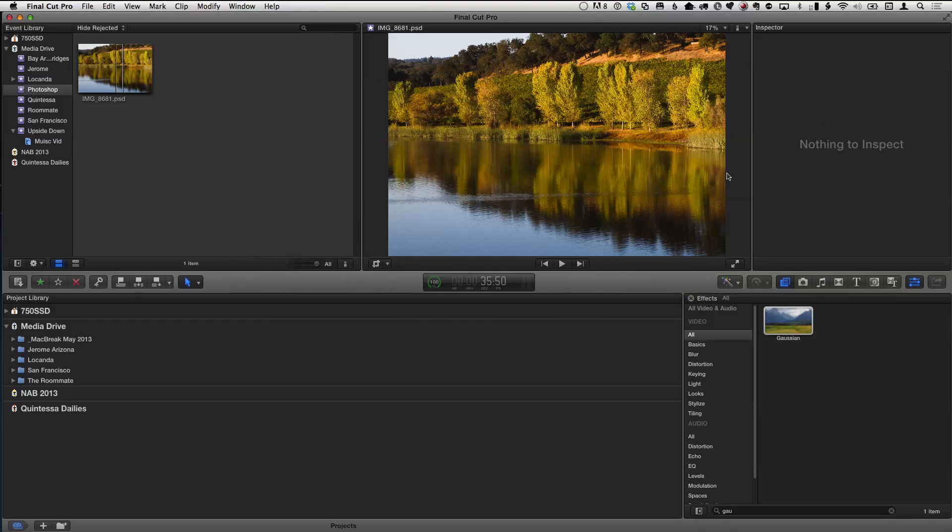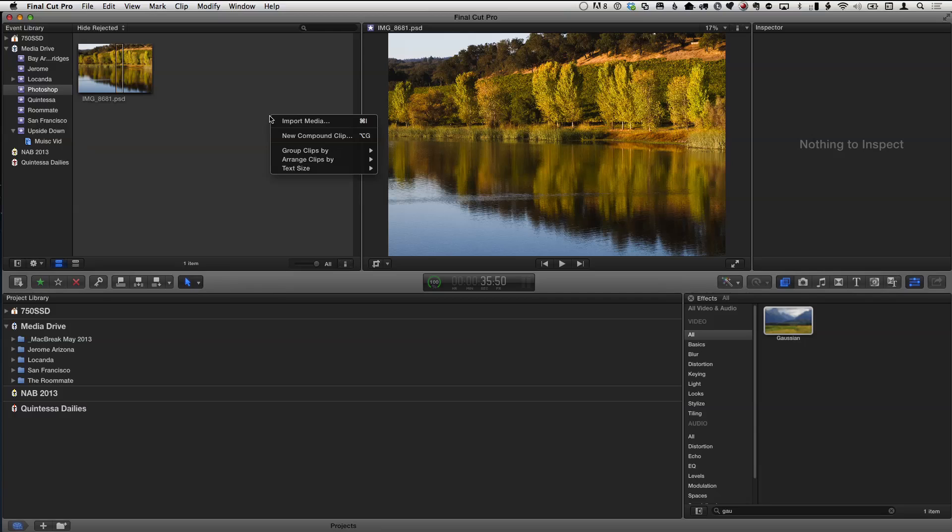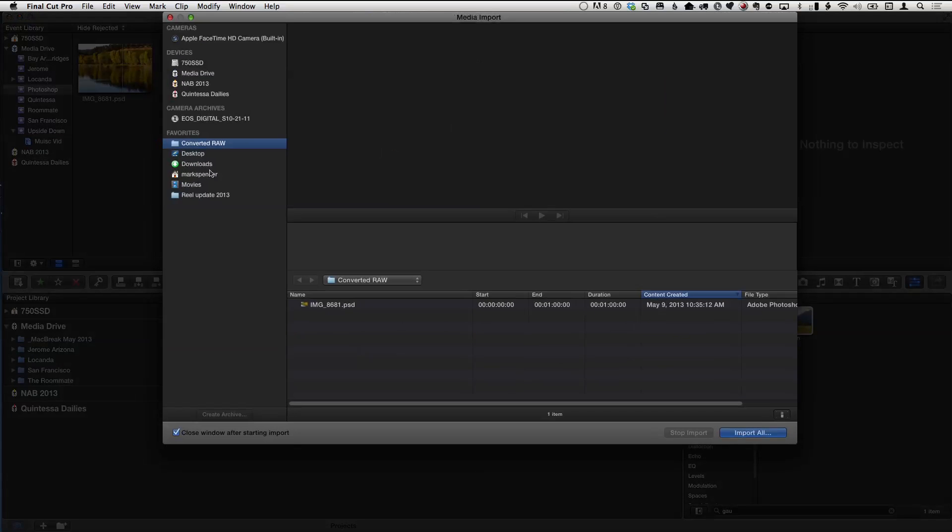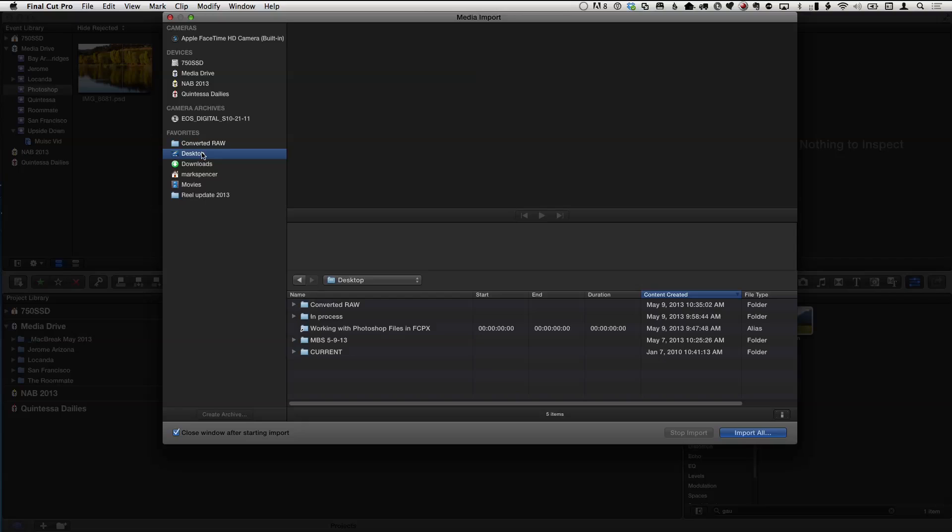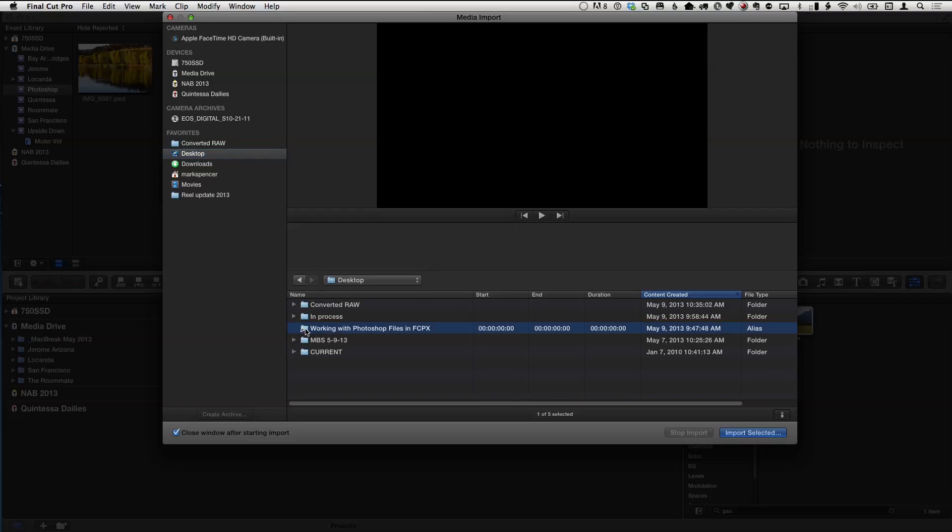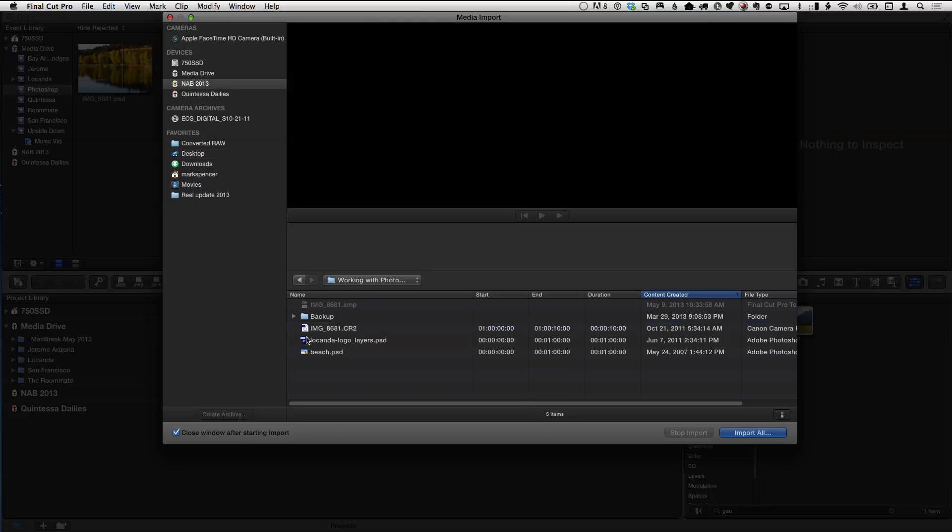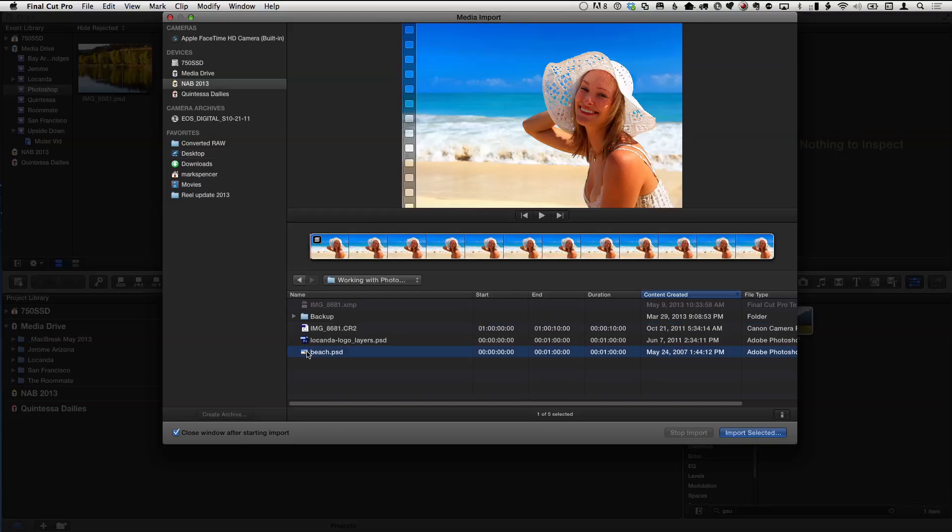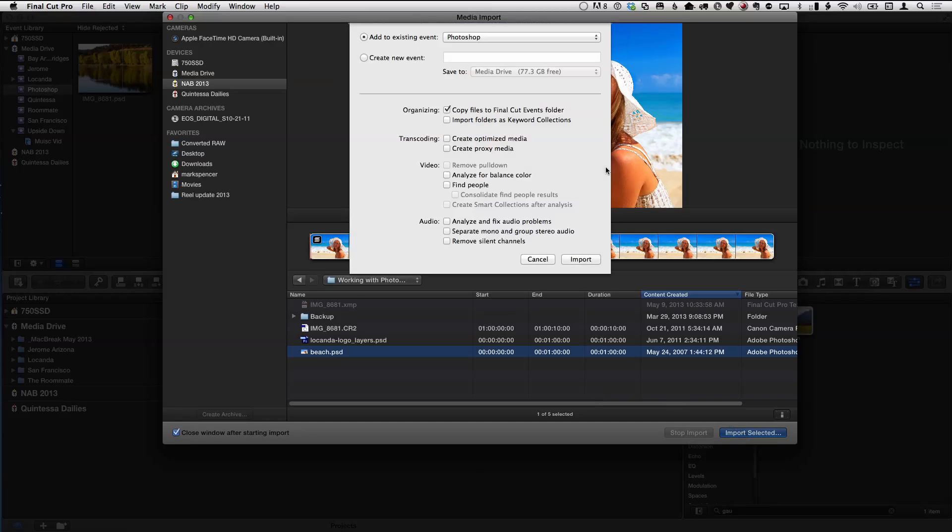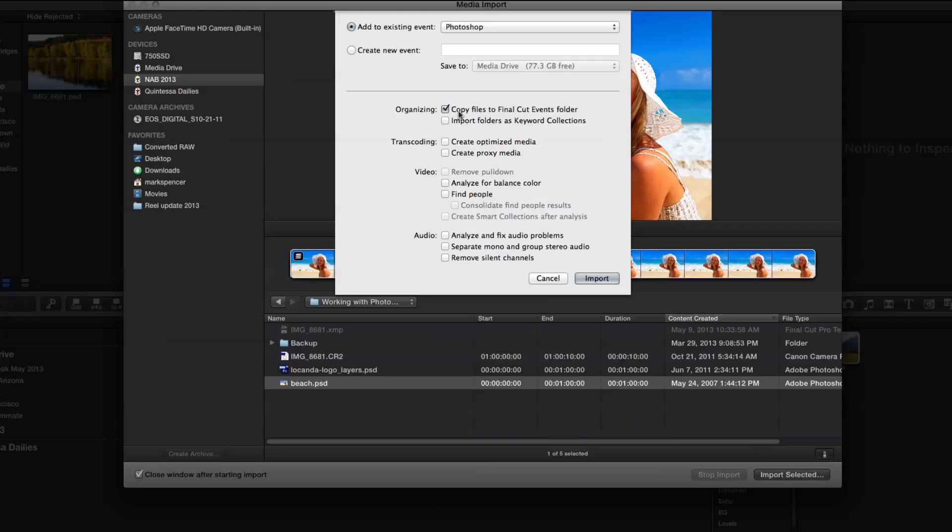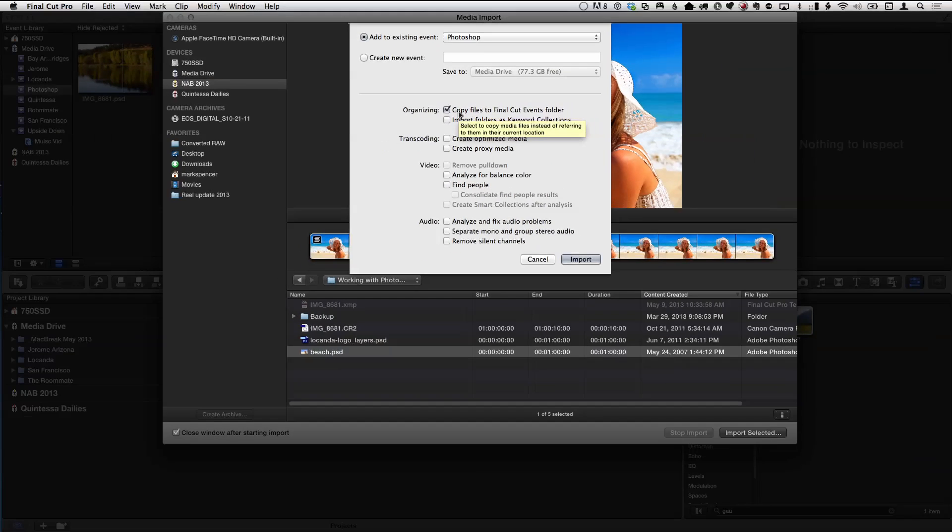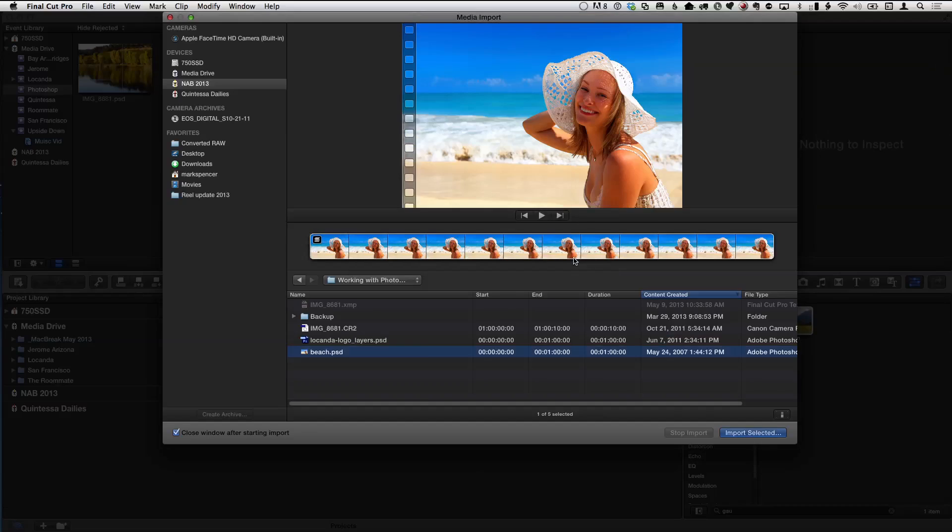I'm going to jump back into Final Cut and import that same file. I'm going to go to the desktop and import selected. I'm going to make sure that I'm copying into the Final Cut Events folder, which I typically do for any Photoshop file. If you watch our previous episode on working with RAW, you'll know why. So we go ahead and import that.